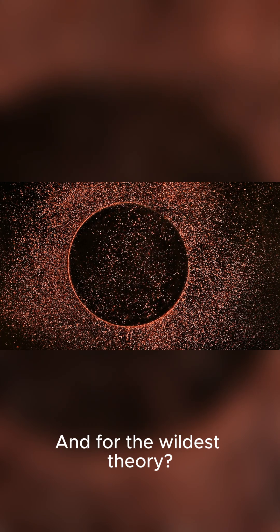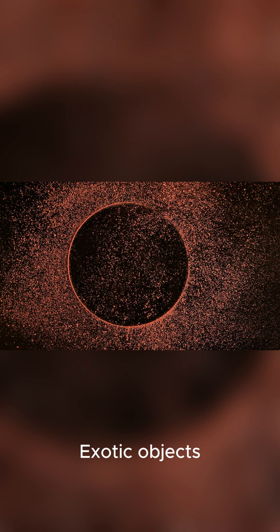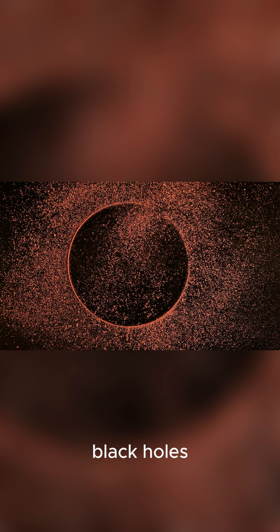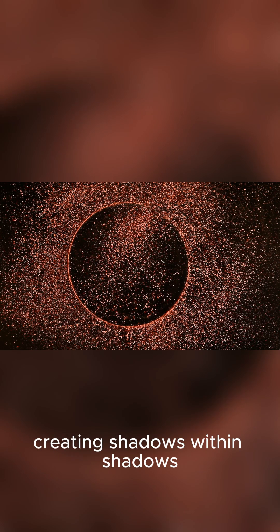And for the wildest theory, exotic objects like wormholes could be mimicking black holes, creating shadows within shadows.